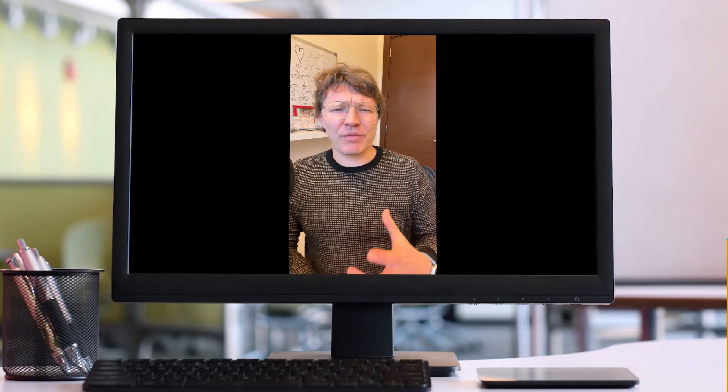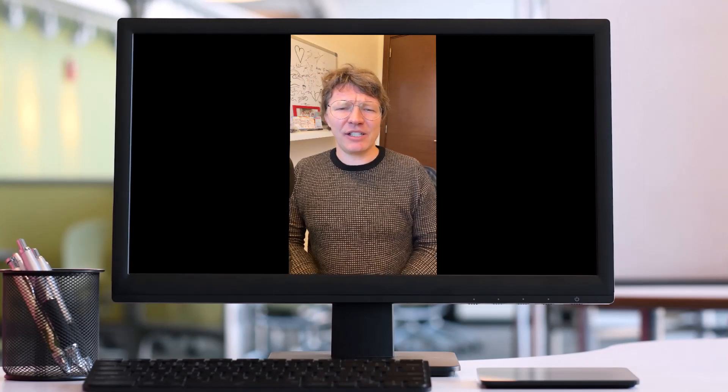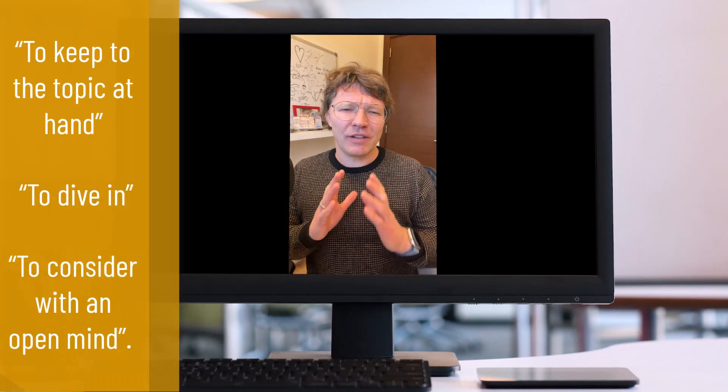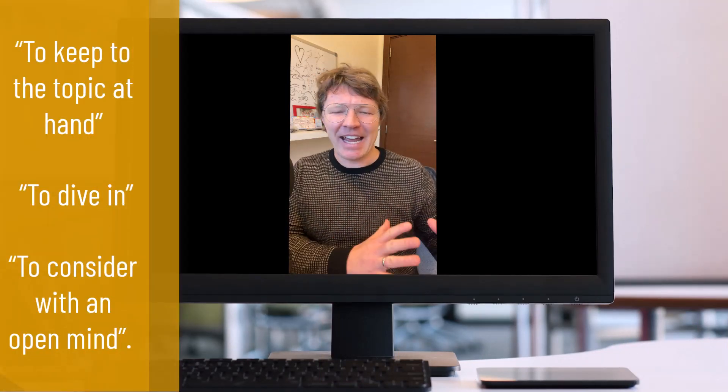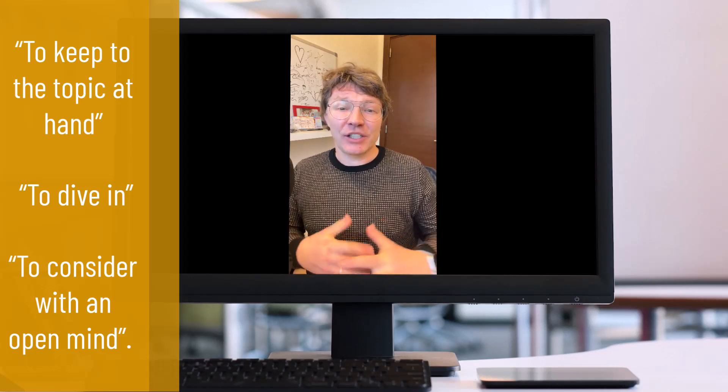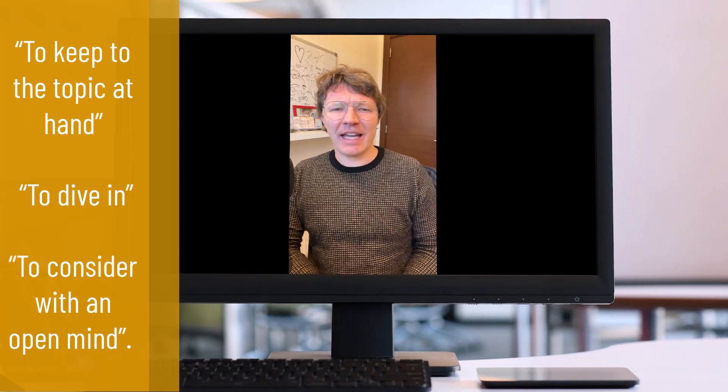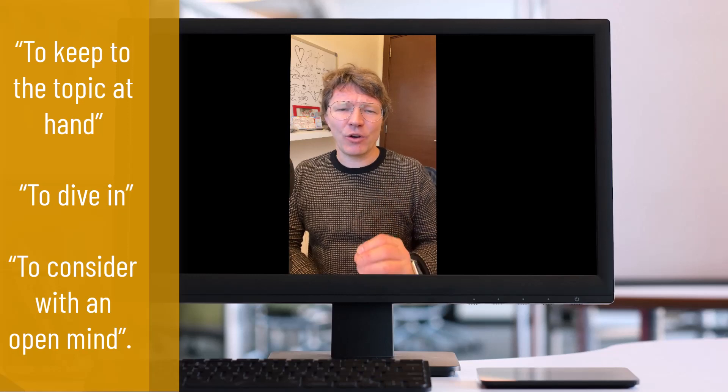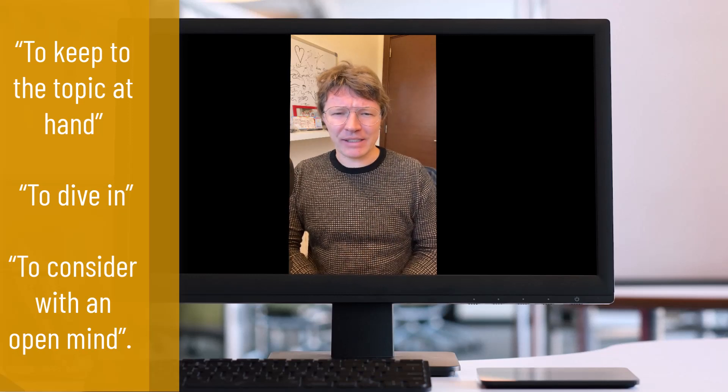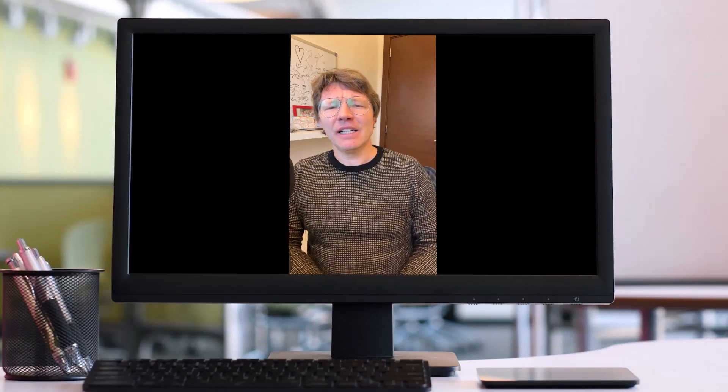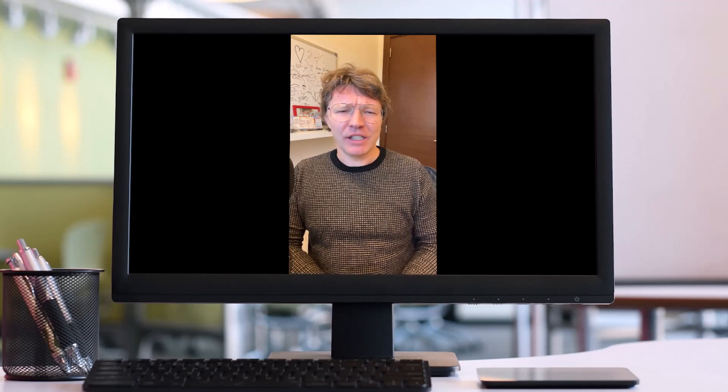So the three main takeaways from this list are to keep to the topic at hand. That's a great expression, to dive in, and to consider with an open mind. Let's look at my next piece of advice.